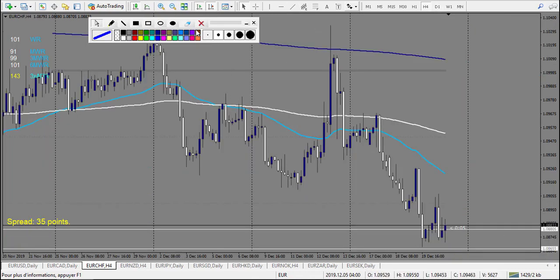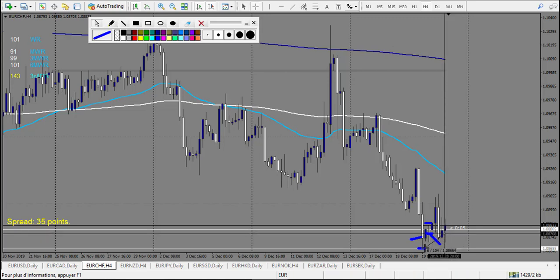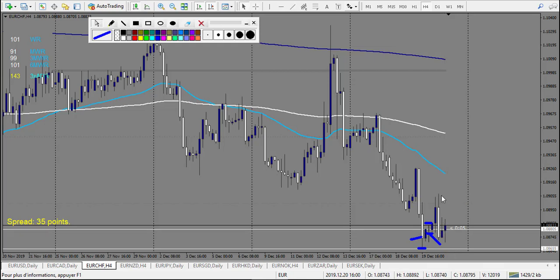EUR/CHF: this one nearly touched the level. After we have a very nice pin bar — retracement entry didn't trigger — so breakout entry: 1.5 to 2 reward maximum. The stop loss would have been below this specific spike right here, so it's a big stop loss. Maybe I would have taken only 1.5 reward, but actually the stop loss is 11 and it made 28, so it made two reward. It's a winning trade.